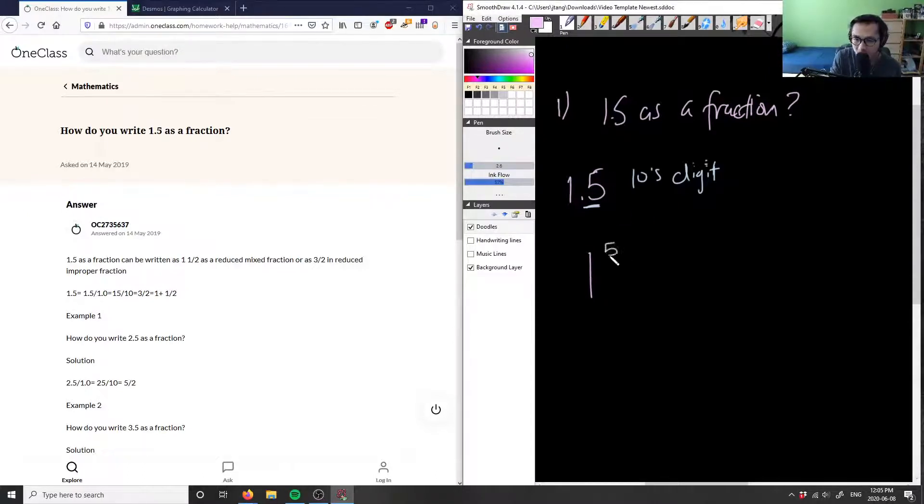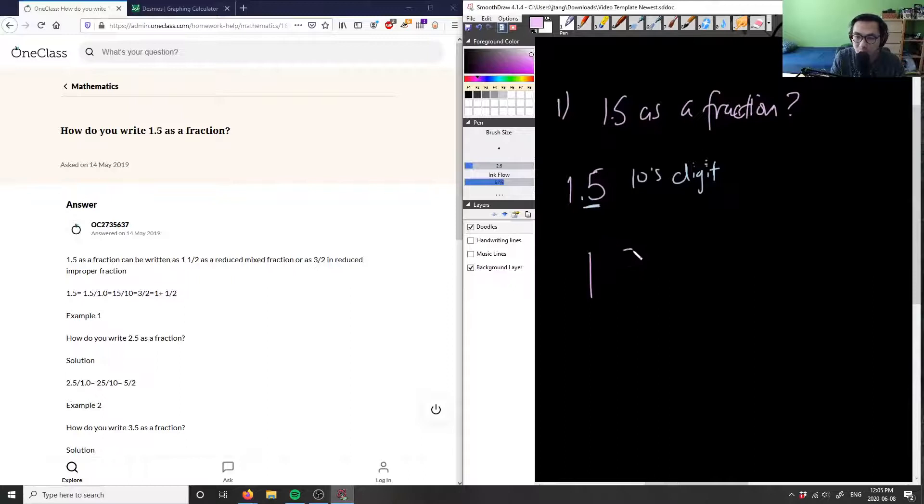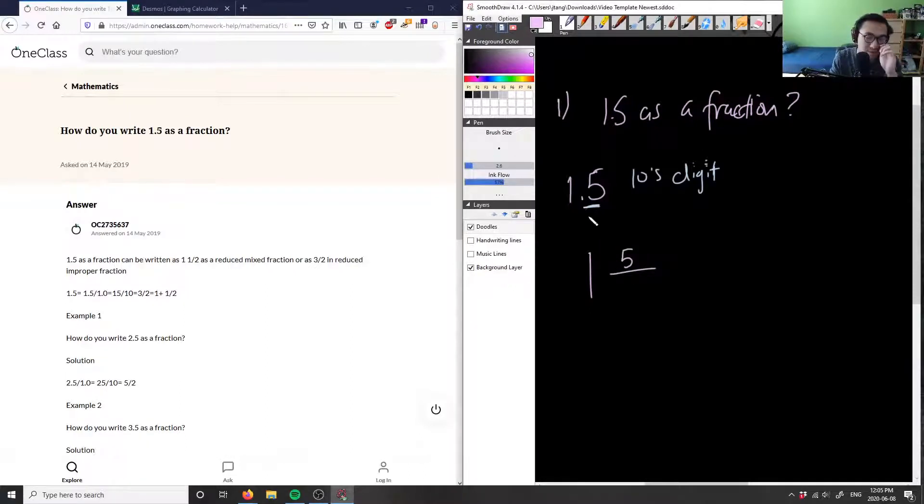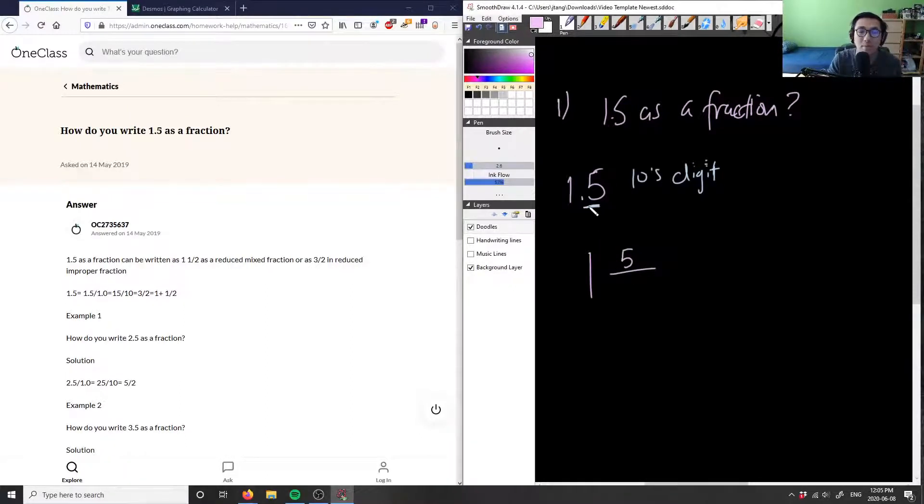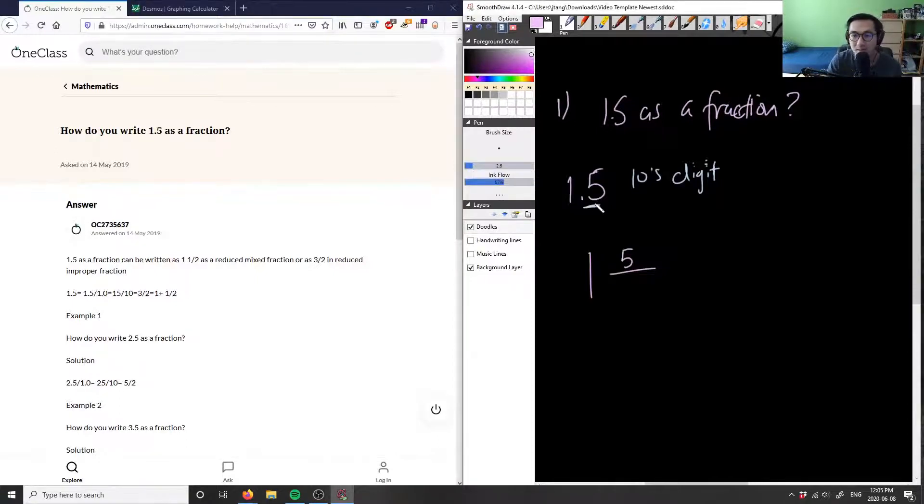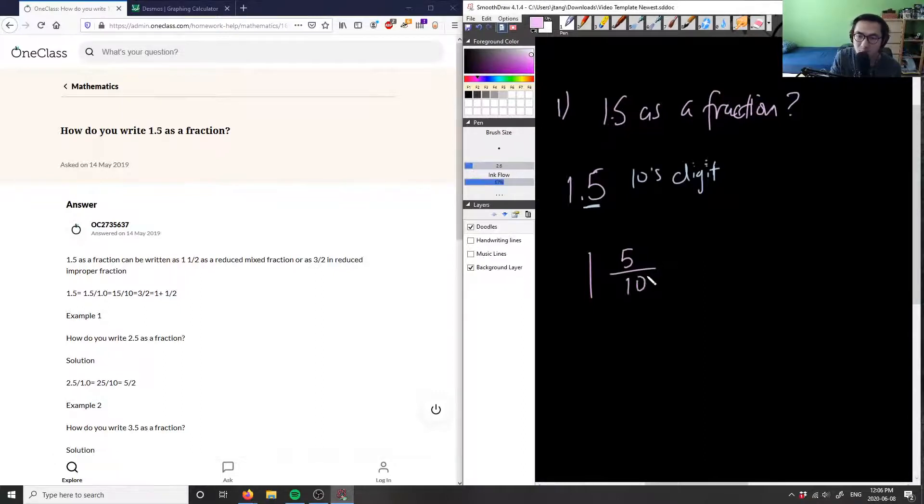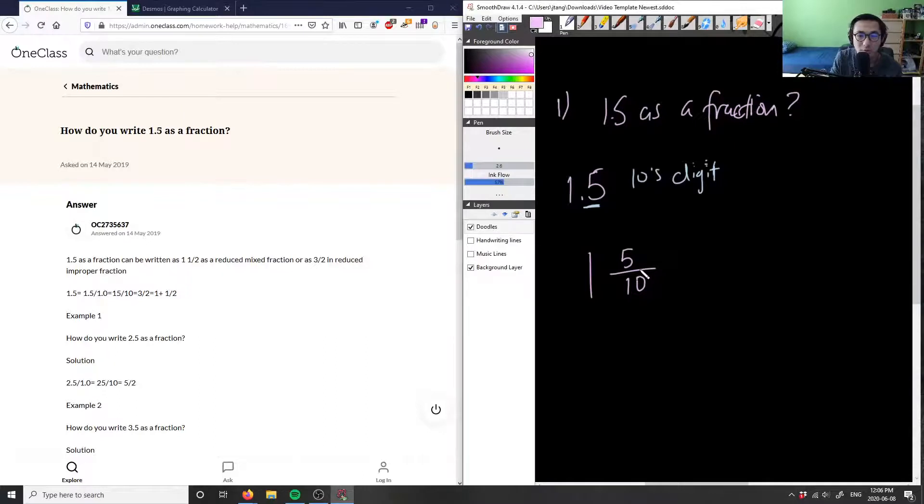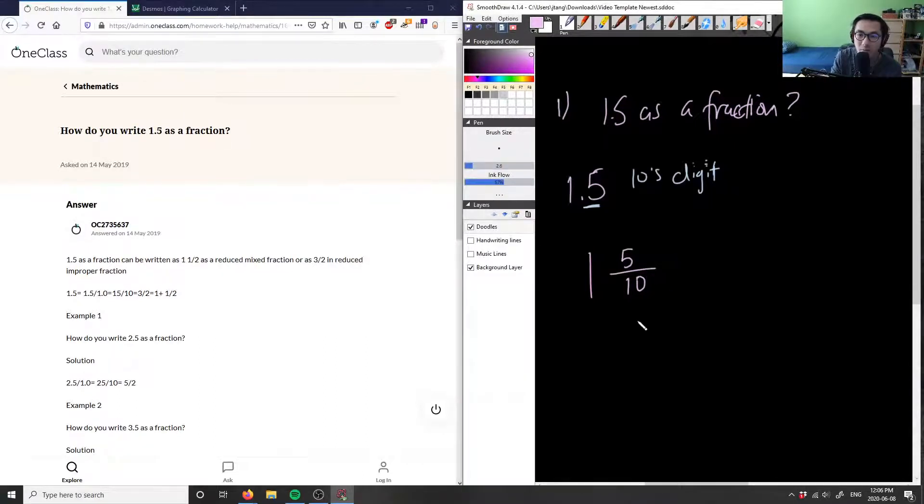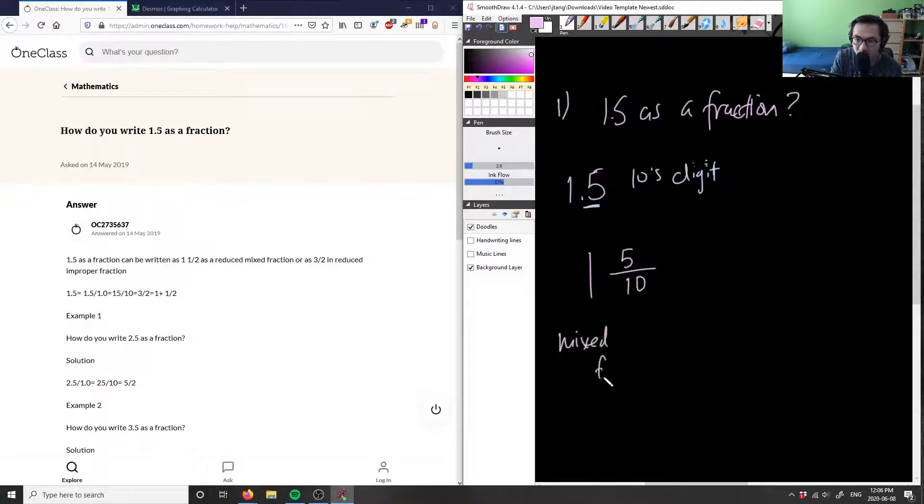And then this 0.5 is going to be 5 over 10, right? Because again, this 5 here is going to be my numerator. So whatever is in the decimal is my numerator, and the denominator is simply just depending on the digit. The denominator depends on the digit where this decimal falls in, and in this case, this is in the tens digit, so this is going to be over 10. So we have 1 and 5 tenths. So therefore, we can convert this now into an improper fraction. Right now we have a mixed fraction.